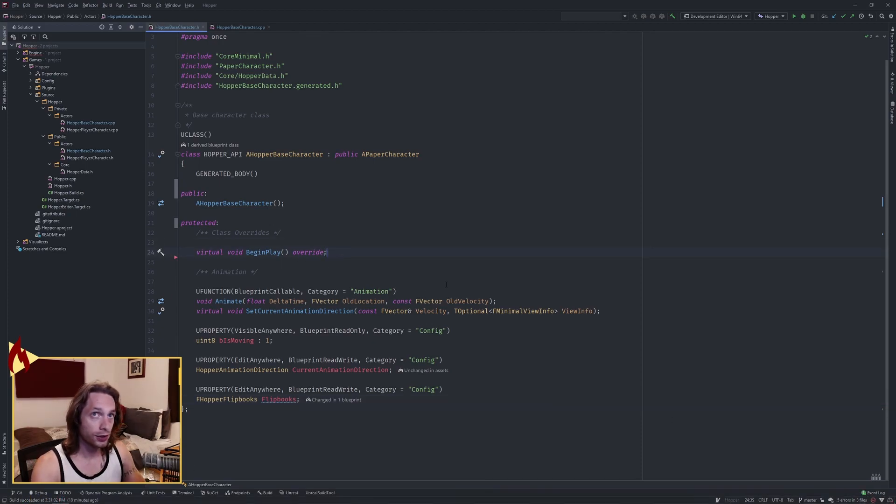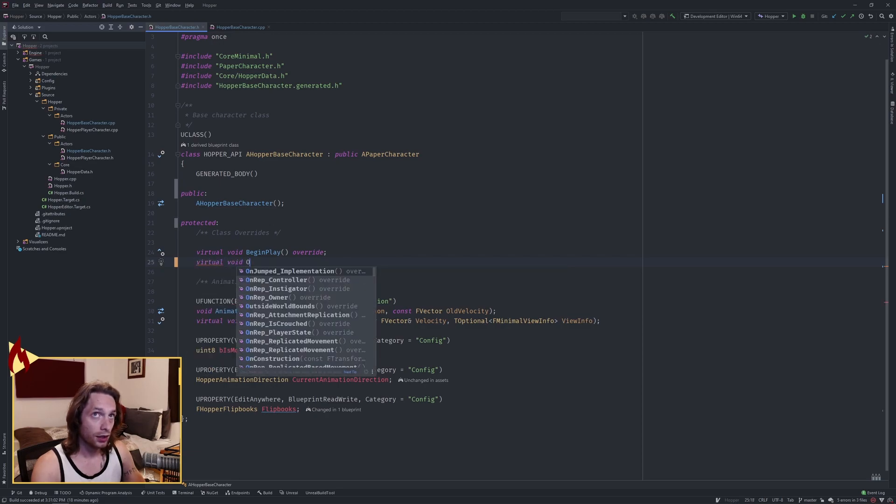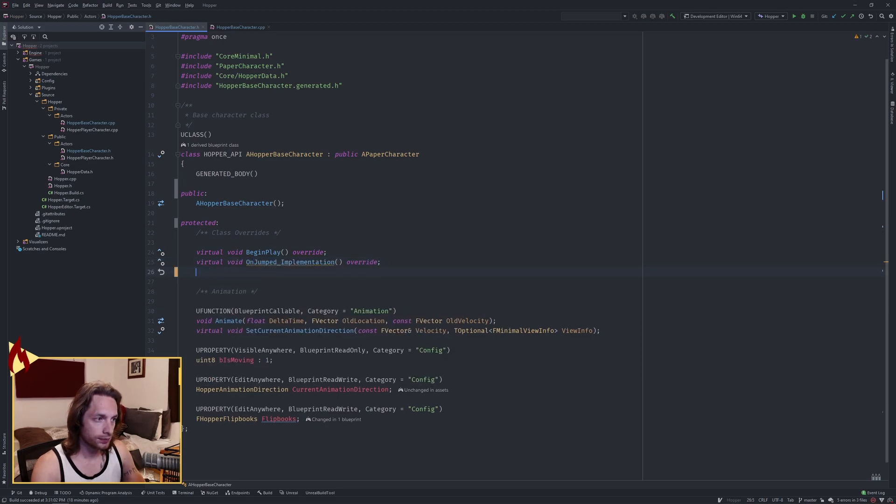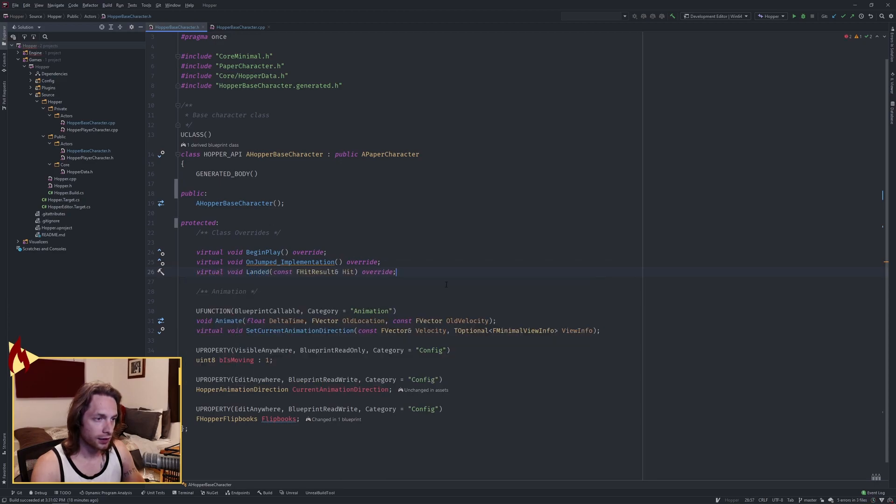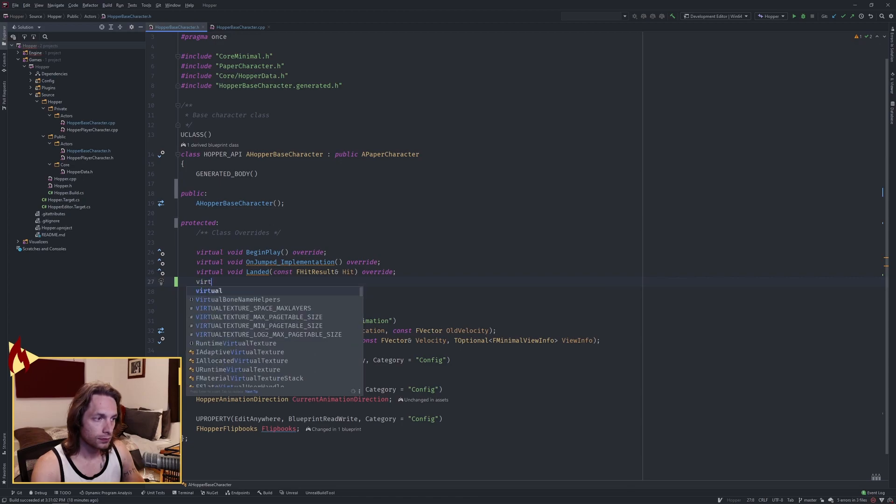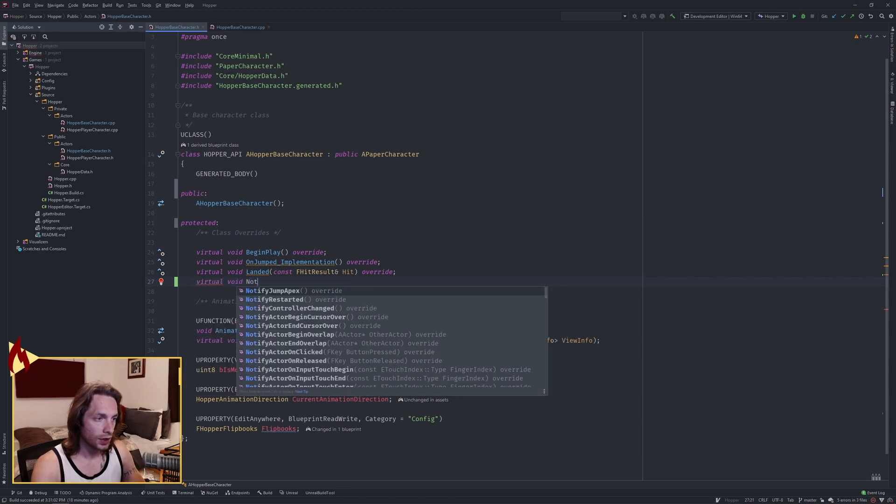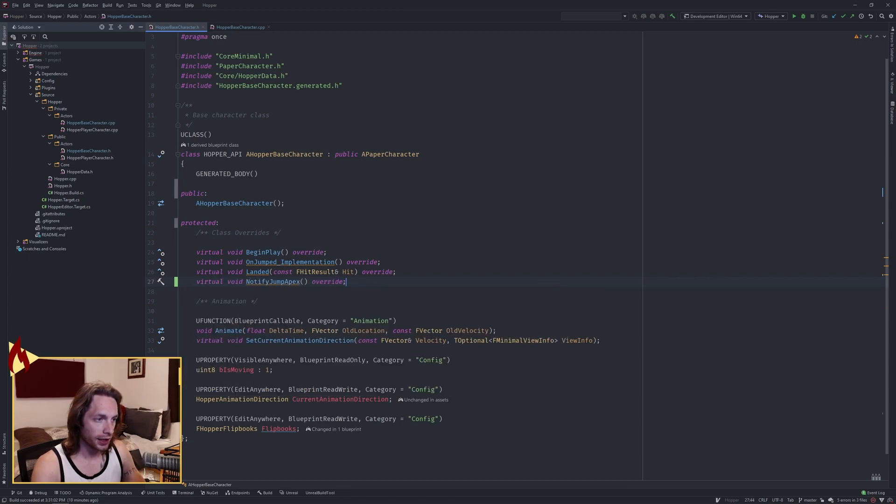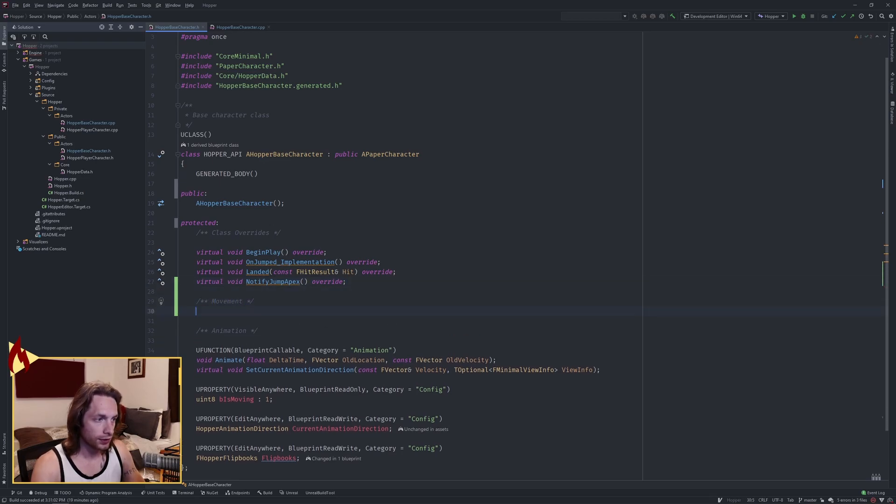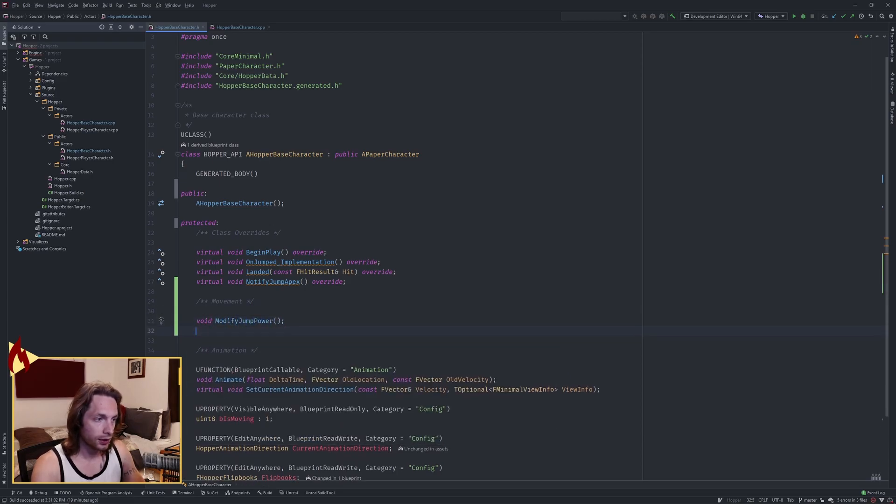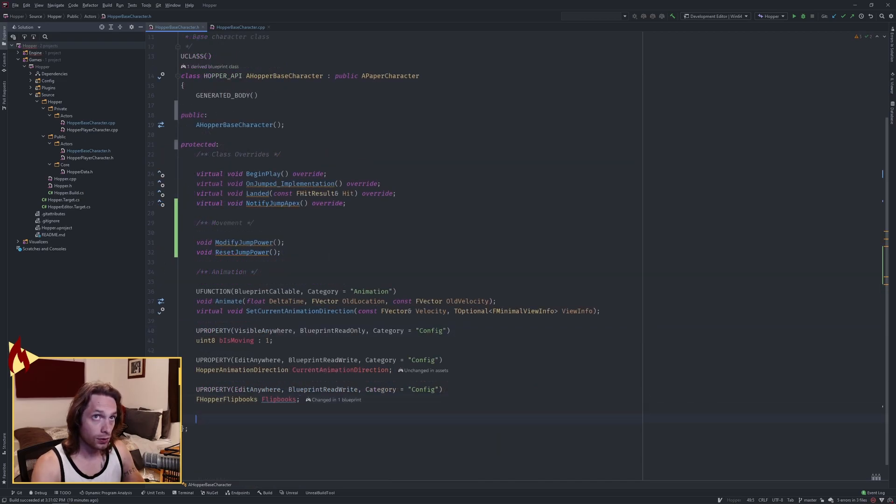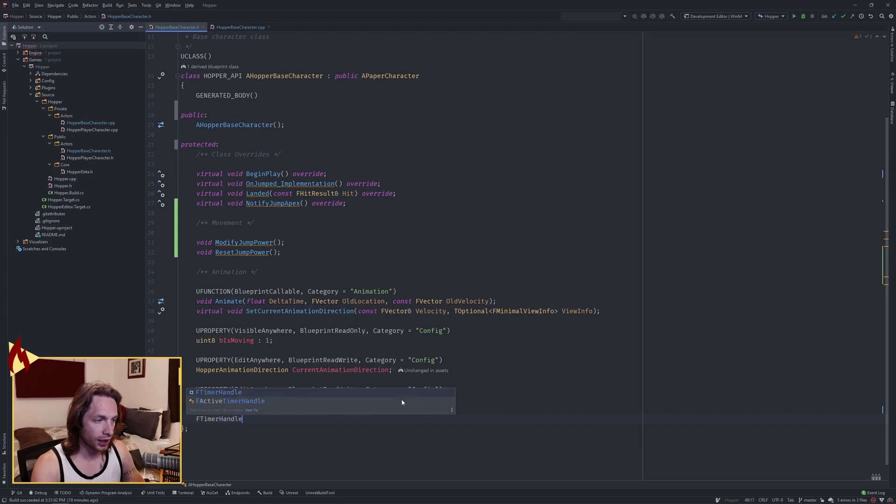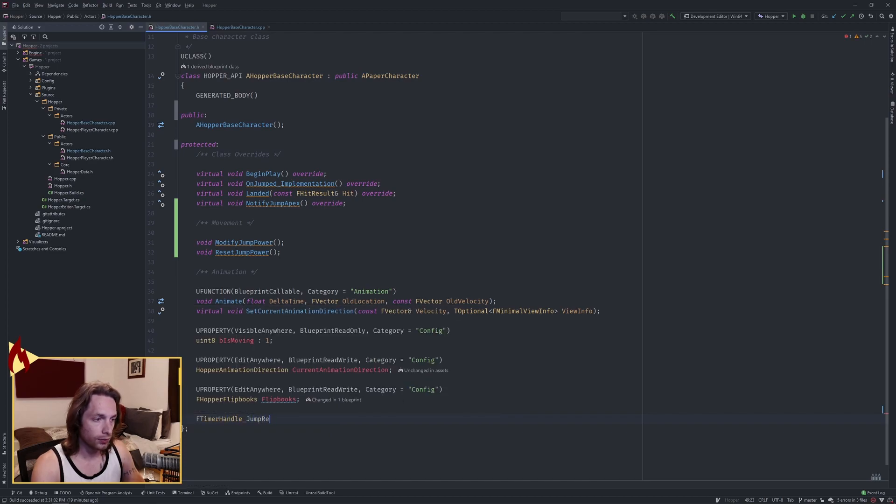Okay, first thing in our header file we want to create some functions. Some class overrides are on jumped implementation, the landed function, and notify jump apex. We also want to create some movement functions: modify jump power and reset jump power. Then down below, add two new variables: an F timer handle called jump reset, as well as an integer called jump counter initialized to zero.